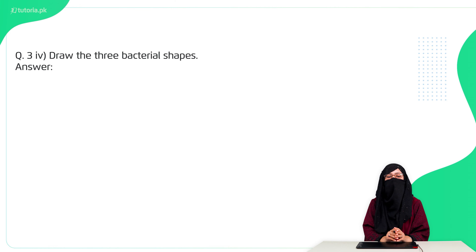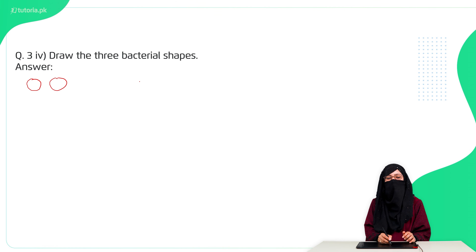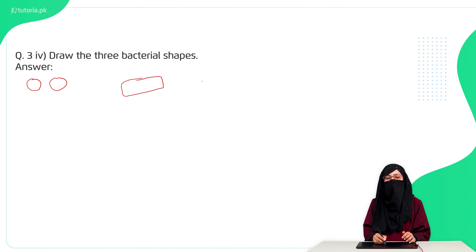Then they asked to draw three bacterial shapes. Bacterial shapes exist in three forms: number one, coccus, which is spherical ball-shaped; number two, bacillus, which is rod-shaped; and number three, spiral form, where bacteria exist in a spiral shape.